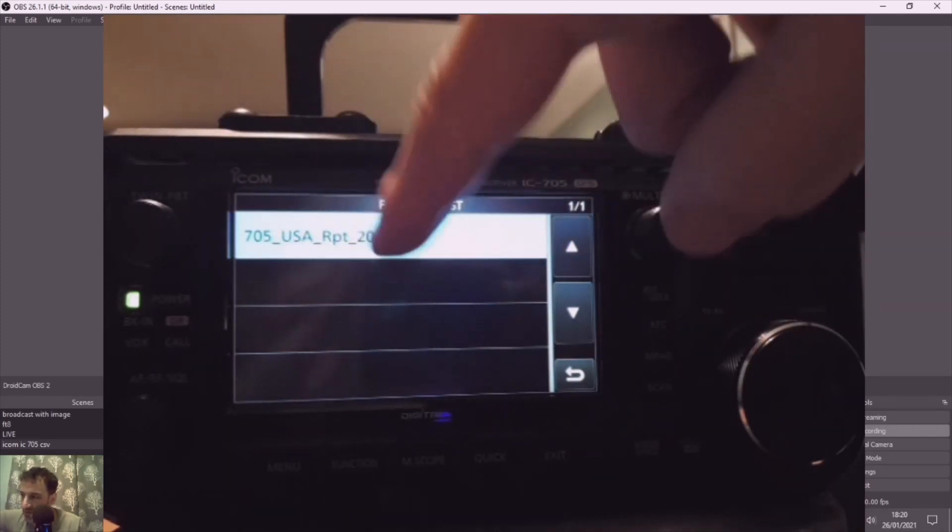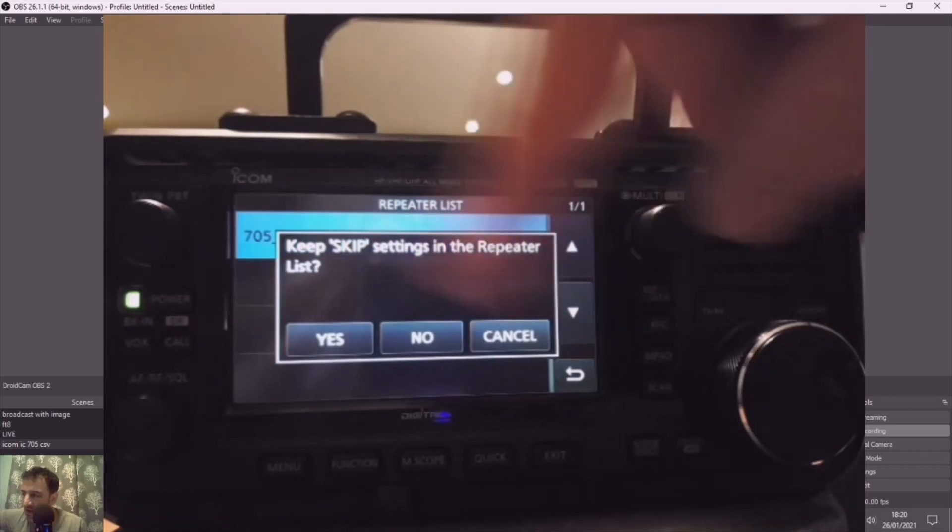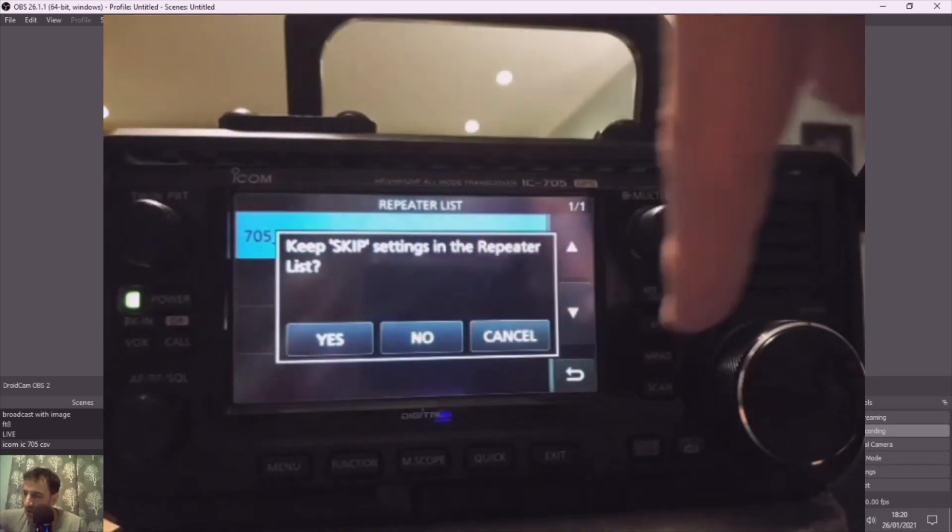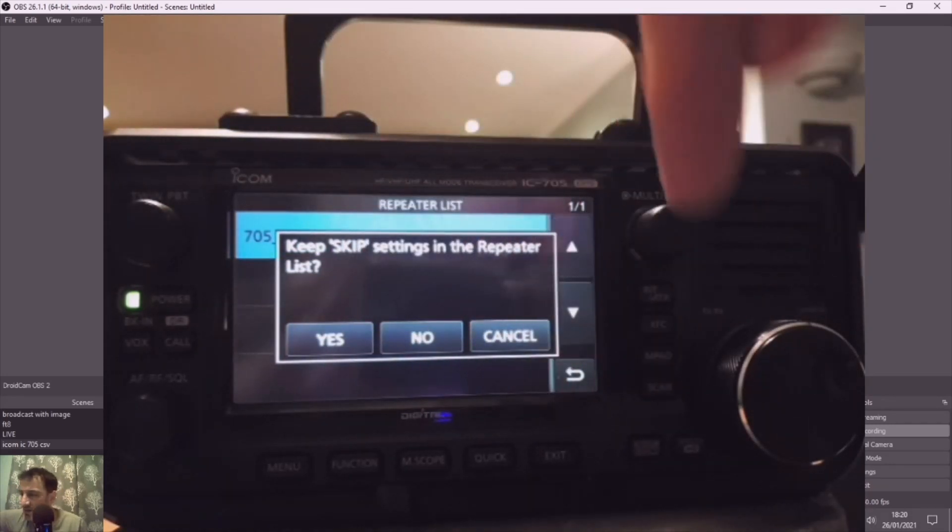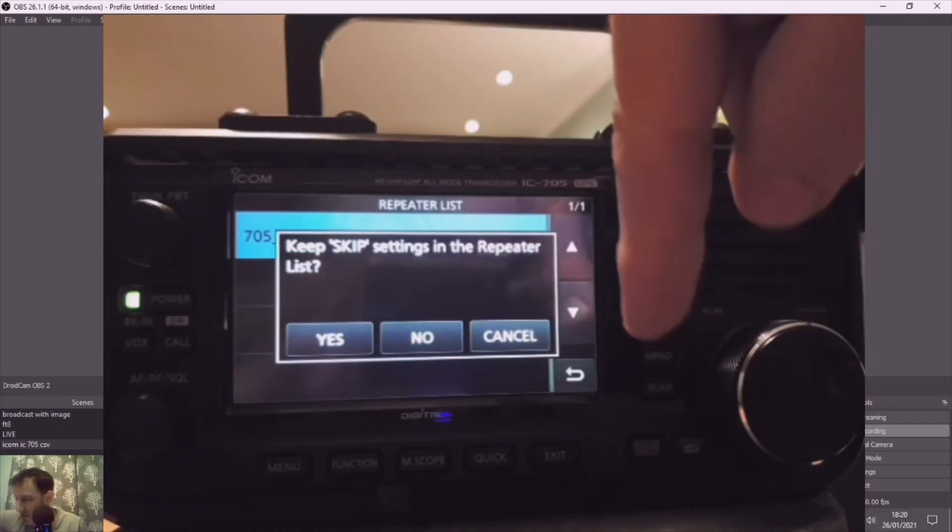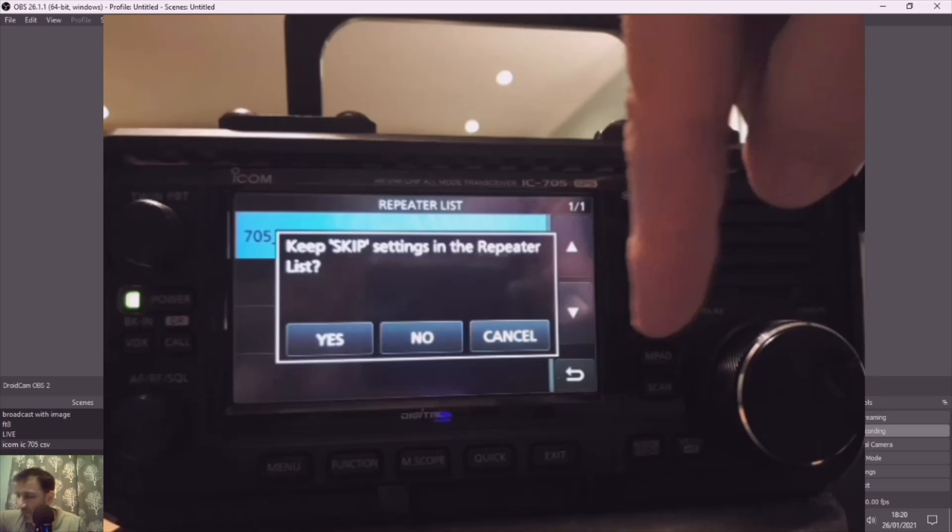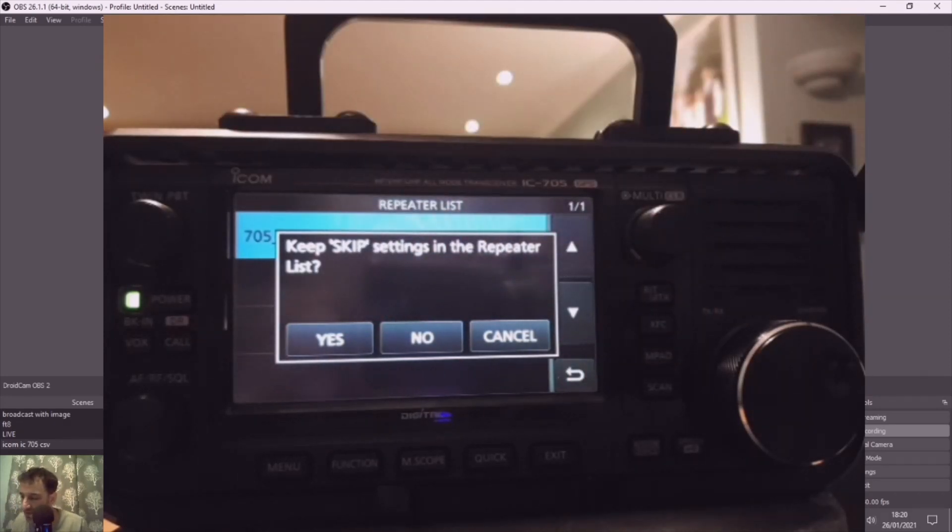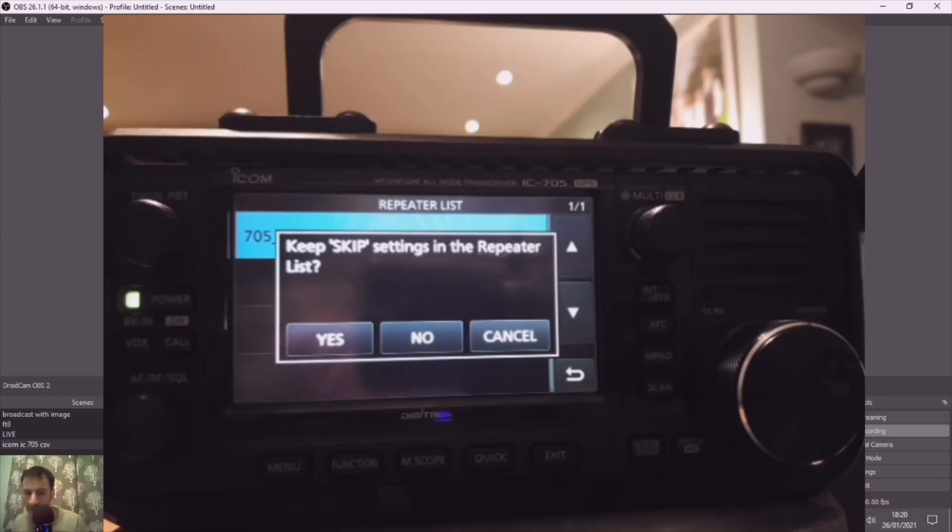When you select it, I always select no here. It's up to you. And then once you've clicked it, it will then load up the repeater list into your ICOM 705/703. Hope this helps.